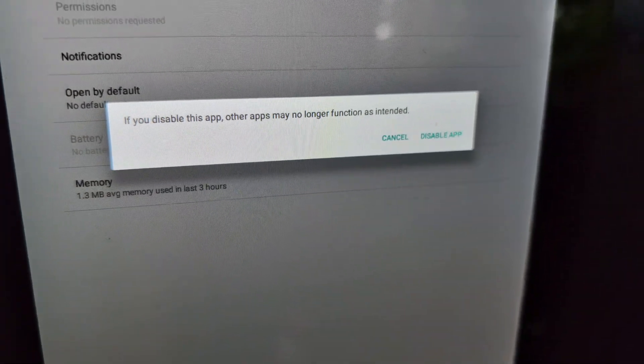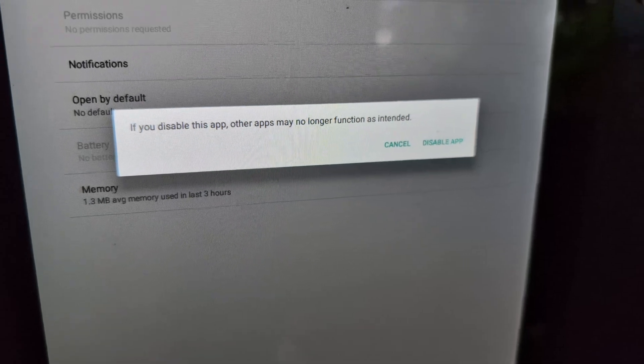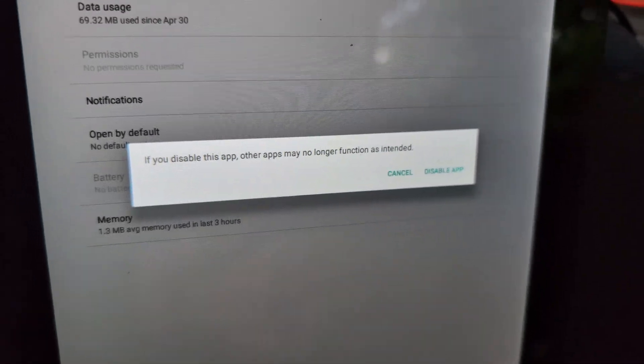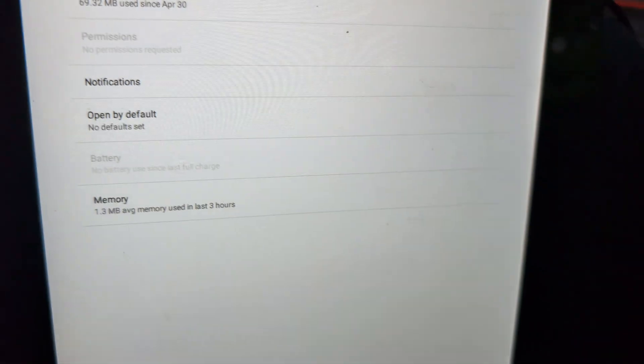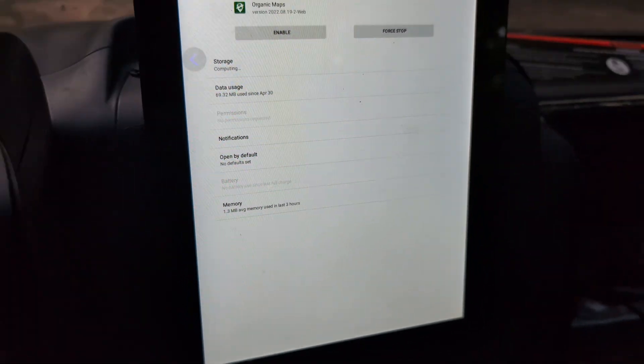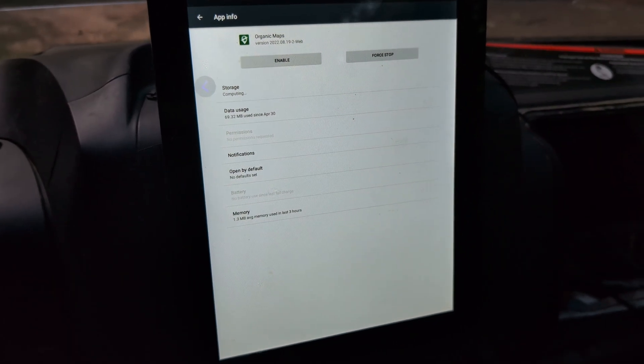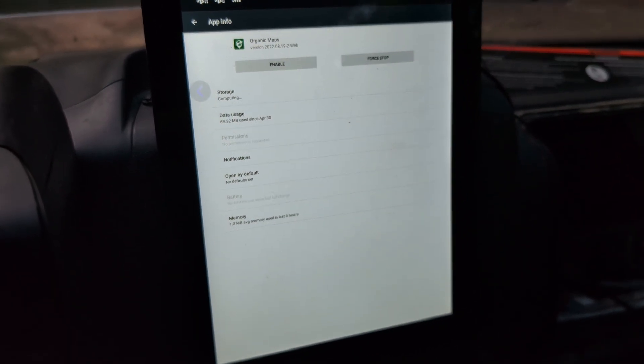If you disable this app, other apps may no longer function as intended. You just tell it okay, disable app. And that's pretty much all you have to do.